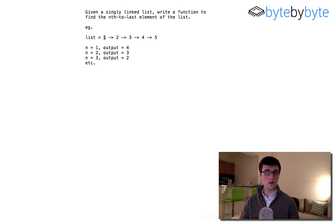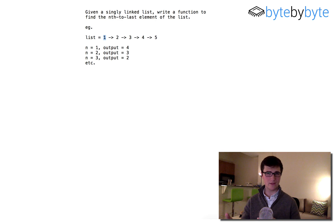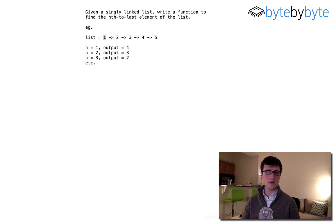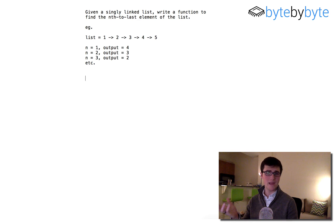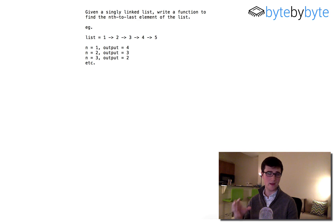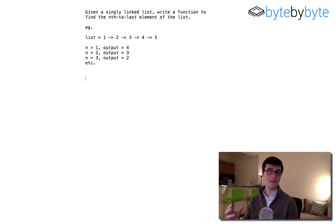There aren't really that many things we need to clarify for this question — it's pretty straightforward. But it is helpful to know if there's a particular way they want us to represent this linked list. In this example, we're just going to do a basic Java linked list with a single node that has a single next element and the value of the node.